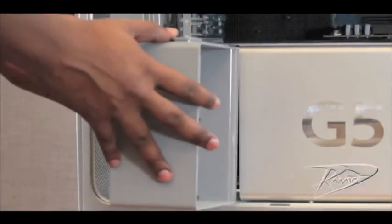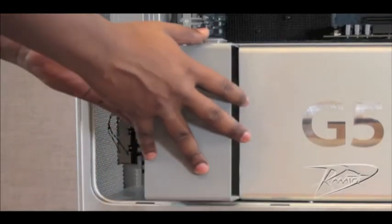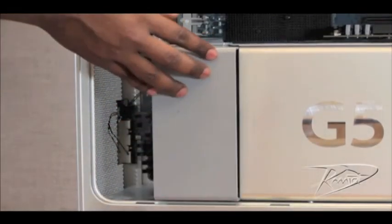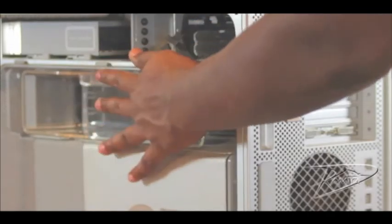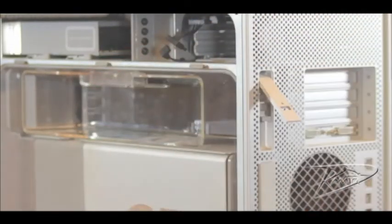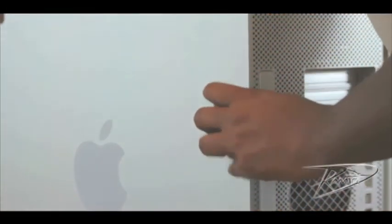Slide the fan assembly back into place until you feel a slight click. Place the bottom edge of the air baffle into the three slots and push it into place. Then replace the side panel.